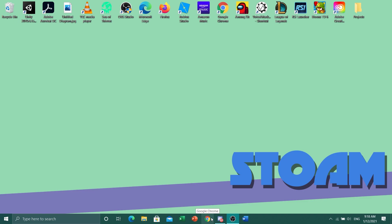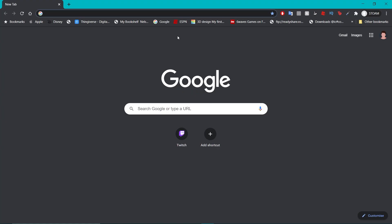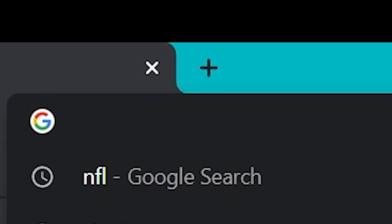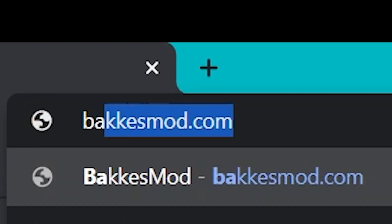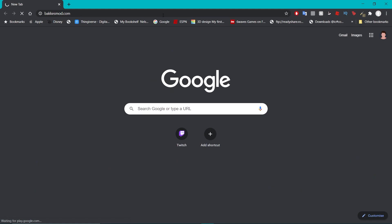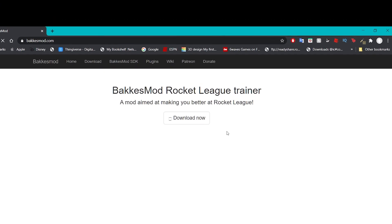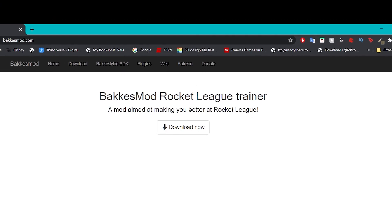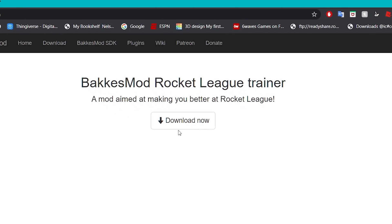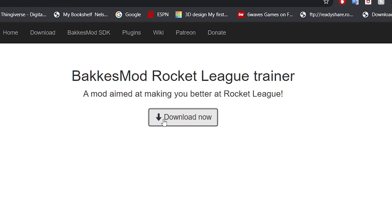So what you're going to do is open up Chrome. Just open up a new browser and as you can see here all you need to do is go to bakkesmod.com. Once you are on the BakkesMod website just click the download link button and you just click there to download.